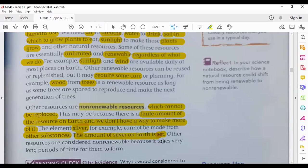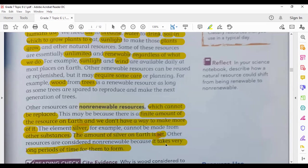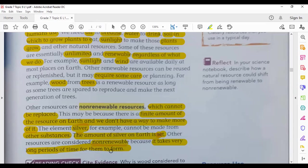Other non-renewable resources are considered non-renewable because it takes a very long period of time for them to form. The example of this is fossil fuels — coal, petroleum, and natural gas. They are considered non-renewable because they need a very long period of time to form again. Petroleum, coal, and natural gas need thousands or millions of years to form. The fossil fuels we use today were formed millions of years ago.